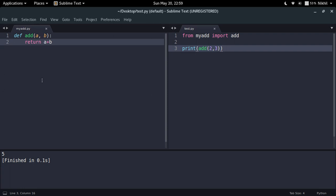This is how Python uses pyc files, and I hope the concept of pyc files is pretty clear now. We'll be seeing a few more things about pyc files in the upcoming videos.